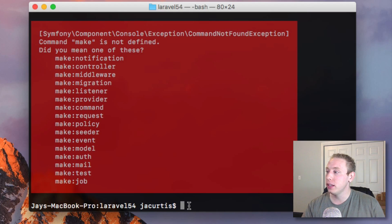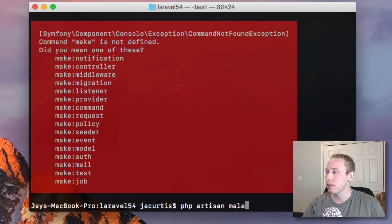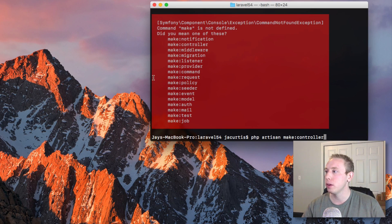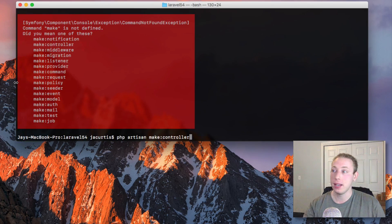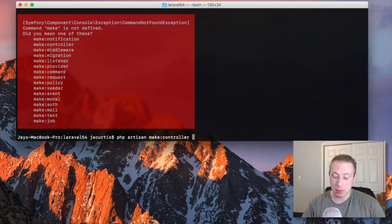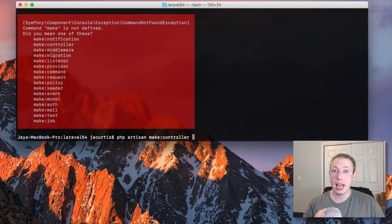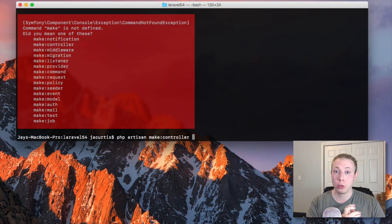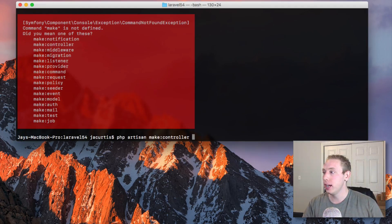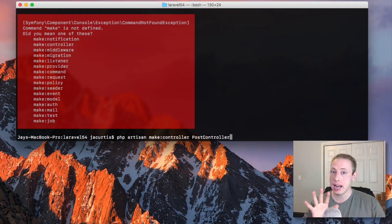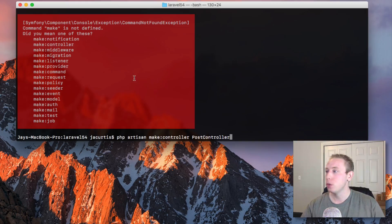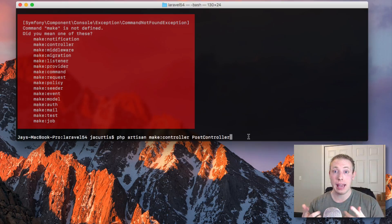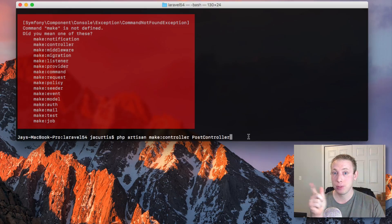Basically, the way you can do it now is you can do php artisan make controller, just like we always have. Then you have the name of the controller. Let's say we're making a blog. So let's do a post controller. Nothing new up to this point. We do php artisan make controller PostController. And we could go ahead and click enter, and it's going to make that controller.